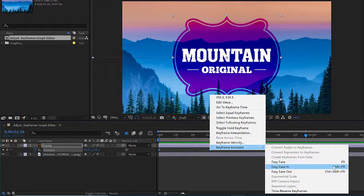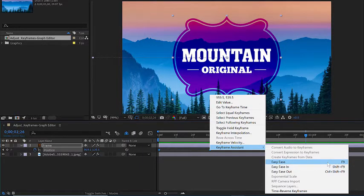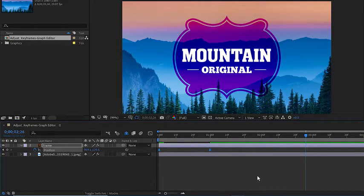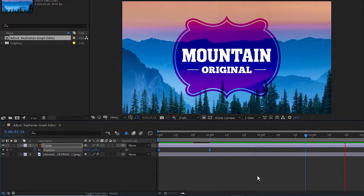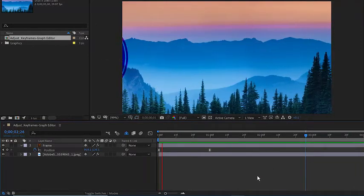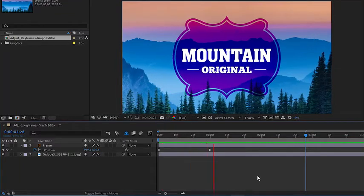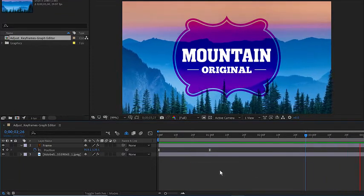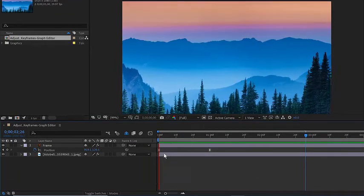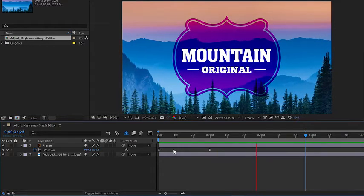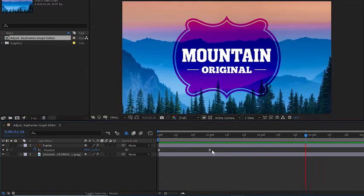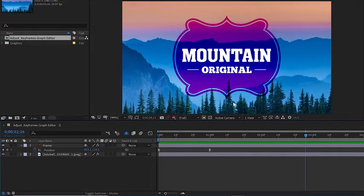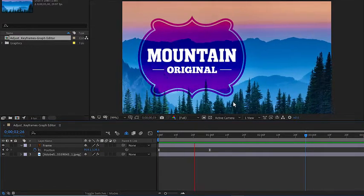You can also press F9 on your keyboard as long as those keyframes are selected. Once we've done that, if we press the space bar, you'll notice now the motion is a little bit more smooth. It eases out of the first keyframe and into the next one and doesn't stop quite as abruptly.